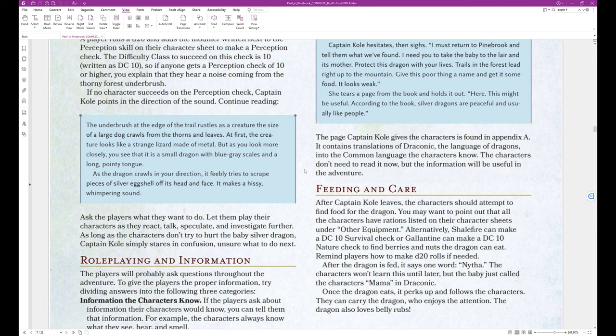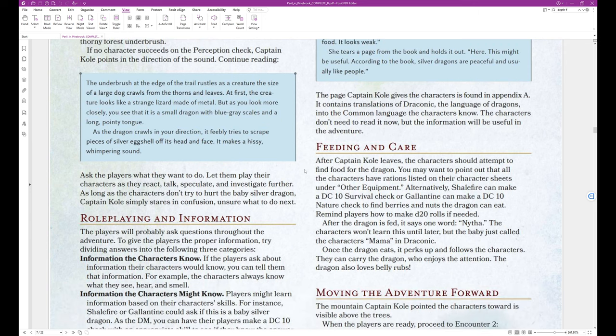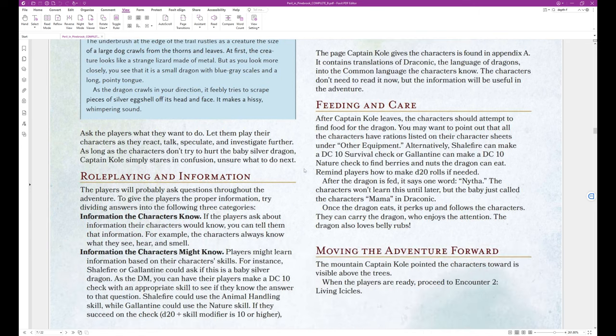So we enter into the block text. The underbrush at the edge of the trail rustles as a creature the size of a large dog crawls from the thorns and leaves. At first, the creature looks like a strange lizard made of metal. But as you look more closely, you see that it is a small dragon with blue-gray scales and a long, pointy tongue. As the dragon crawls in your direction, it feebly tries to scrape pieces of silver eggshell off its head and face. It makes a hissy, whimpering sound. And that's the end of that block text.